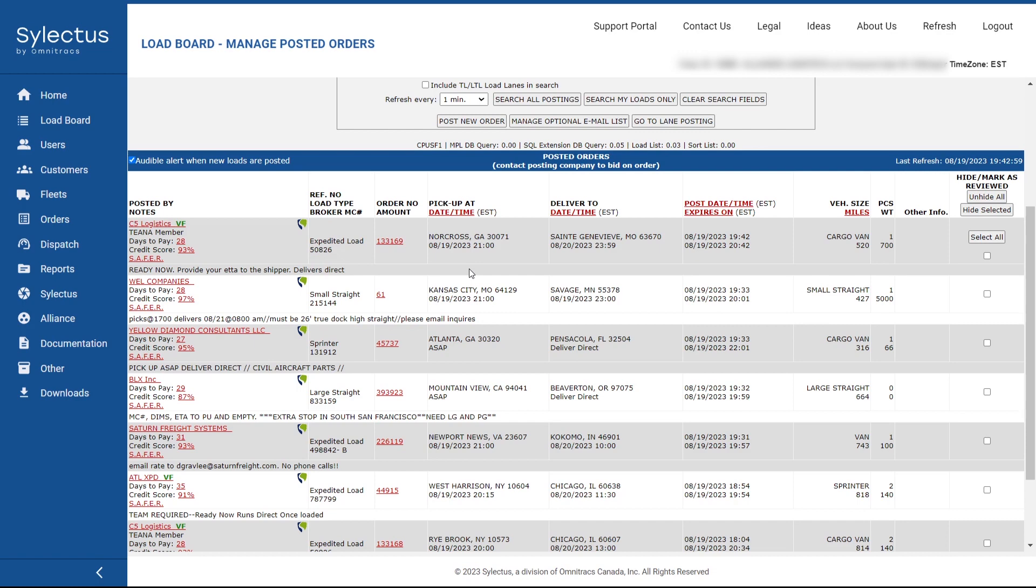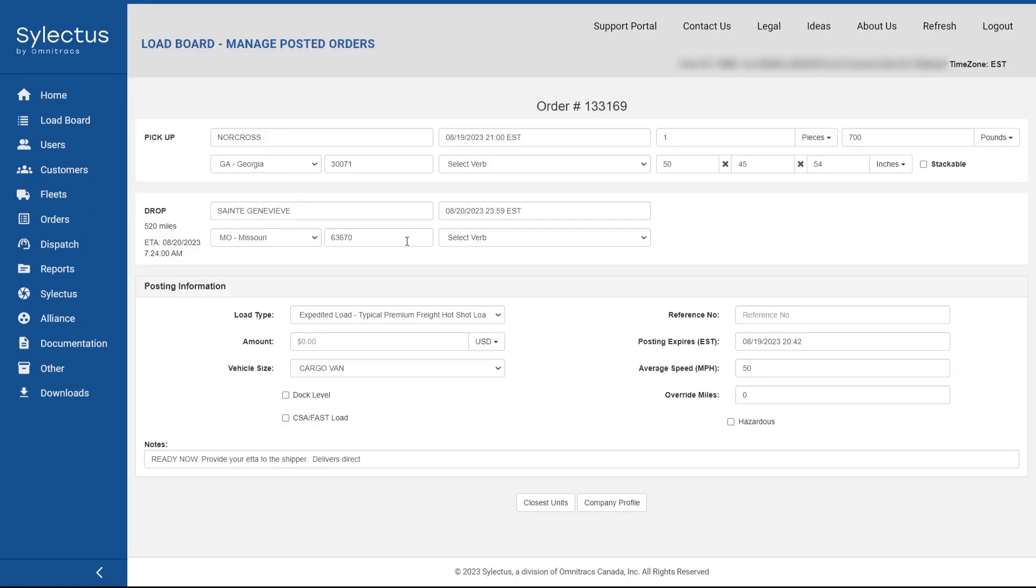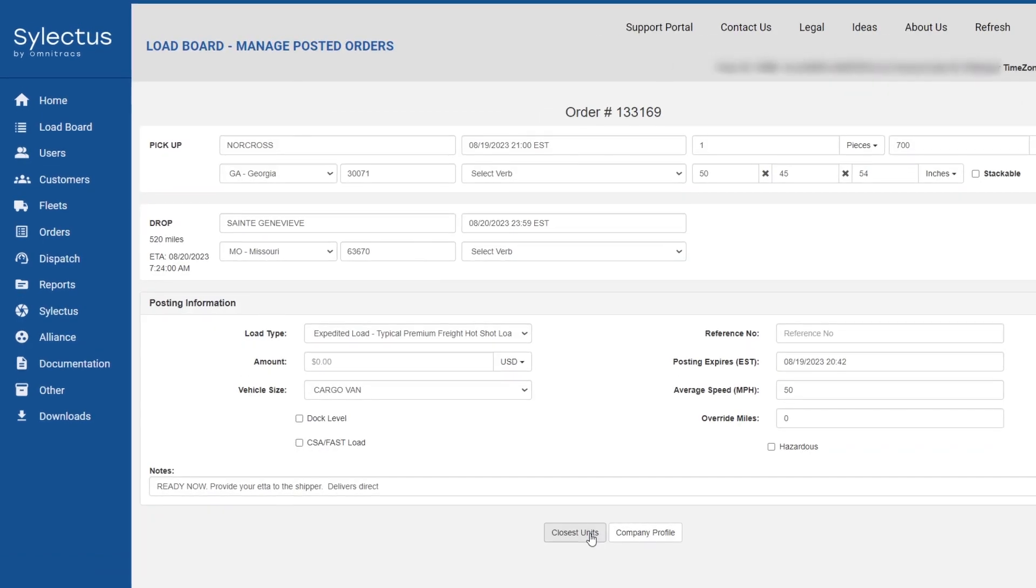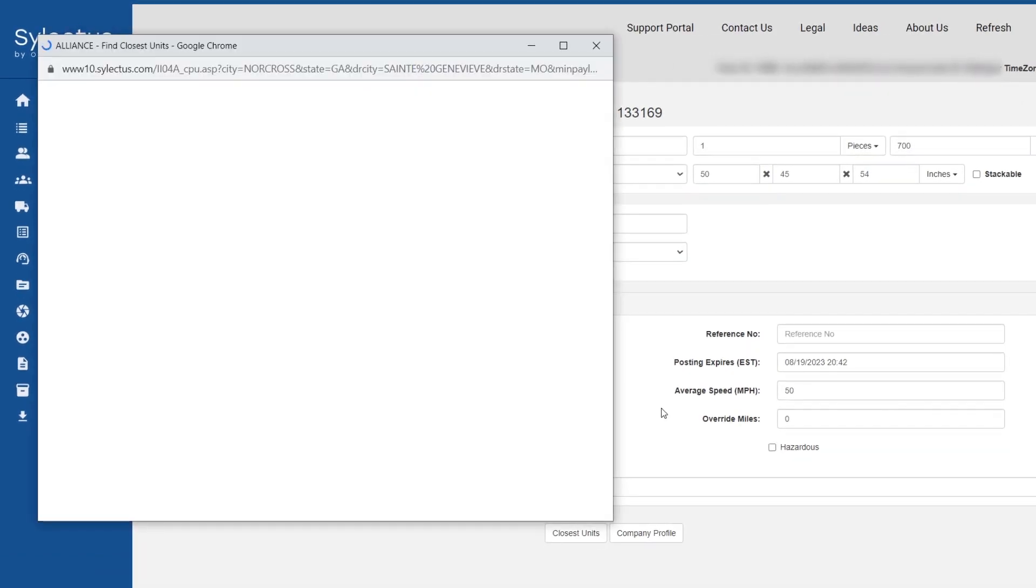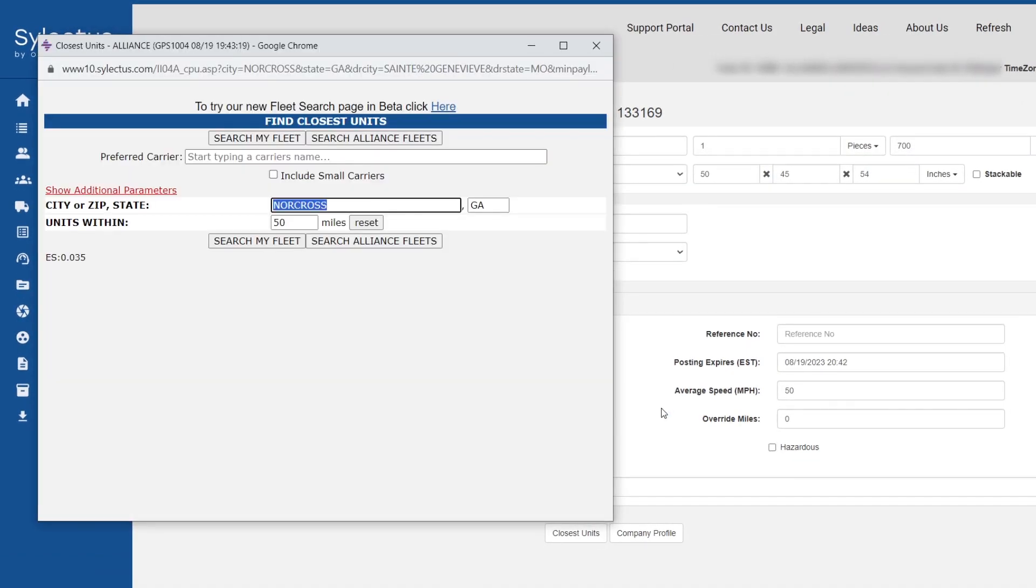Find the load order that you think you can get. To see the empty miles for your trucks, click on the closest units, then search my fleet.